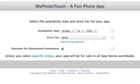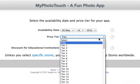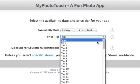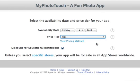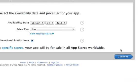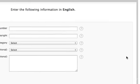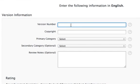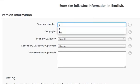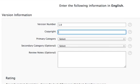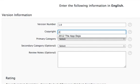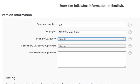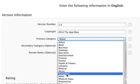For the price tier, I'm going to leave it at free, and I'll leave the educational discount checked. This next page is where we'll input all the information that's displayed in iTunes. I'll put 1.0 for the version number, and 2012 The App Dojo for the copyright.